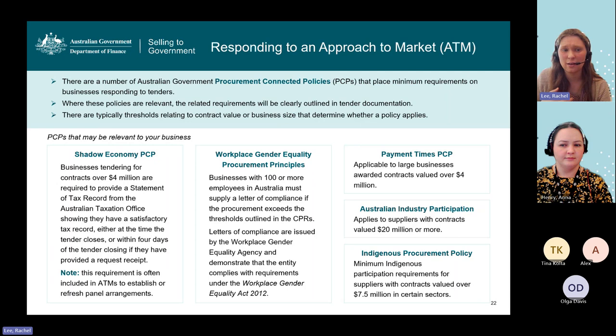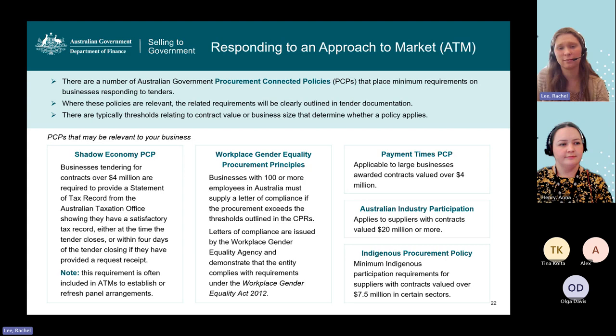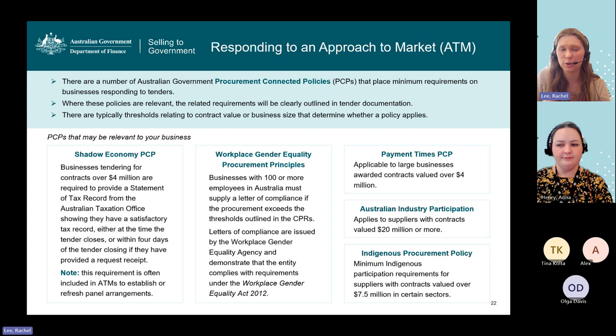If you're looking to get on a panel arrangement or tender for large pieces of work, we encourage you to make sure you have a statement of tax record squared away before an opportunity you're interested in comes along. There is a timeframe to work with the ATO to get that document ready — once it's ready it's valid for a year, so continue to keep it up to date. Detailed information on all of the procurement-connected policies and what they mean for suppliers is available on our Selling to Government website.